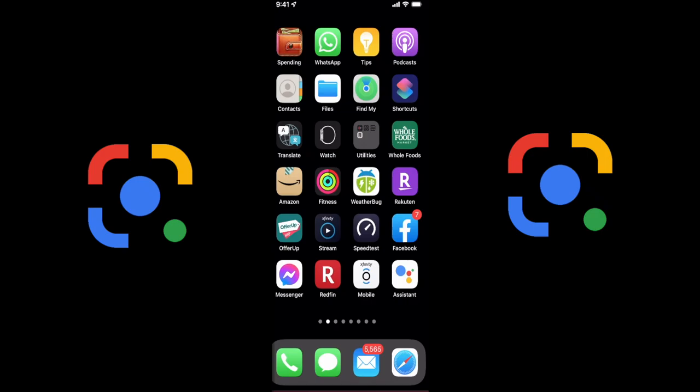Hey guys, welcome back to another episode of Your Review Channel, and yes, we're talking about Google Lens.